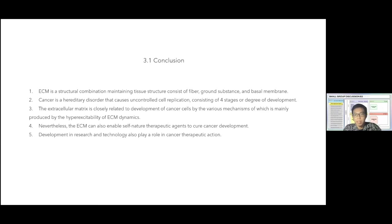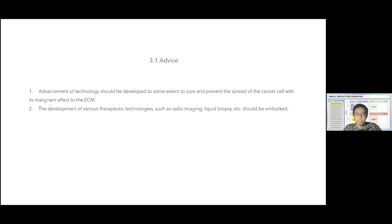For advice, we have two points. First, the advancement of technology should be developed to cure and prevent the spread of cancer and its malignant effect on the extracellular matrix. Second, the development of various therapeutic technologies such as radioimaging, liquid biopsy, and others should be embarked upon. Thank you, that's all from our group, SGDB 3. Thank you for your attention.